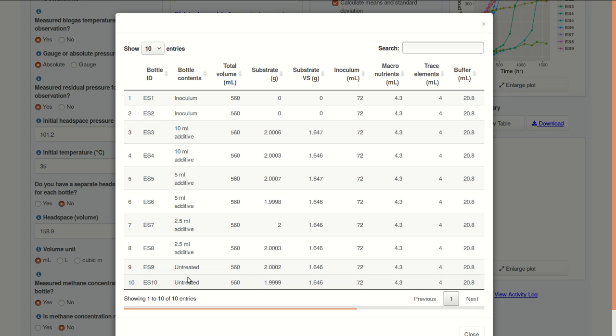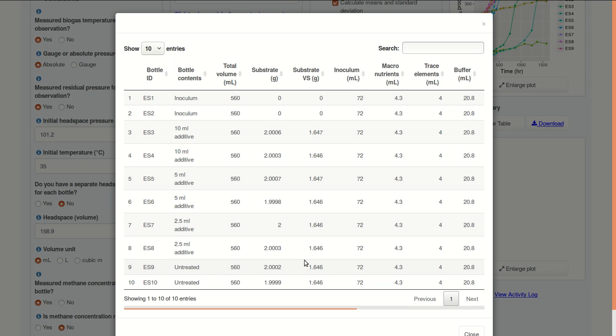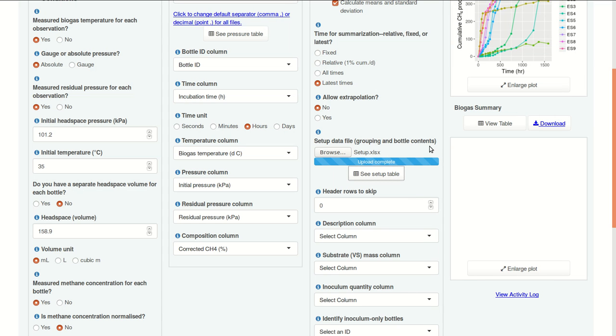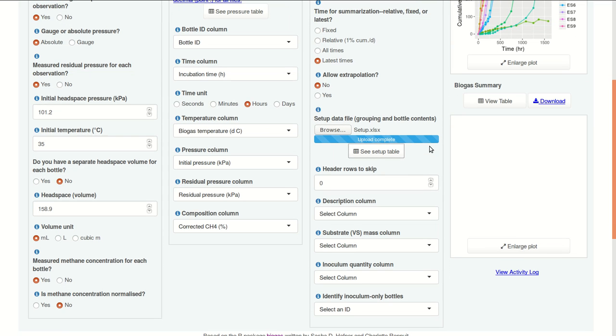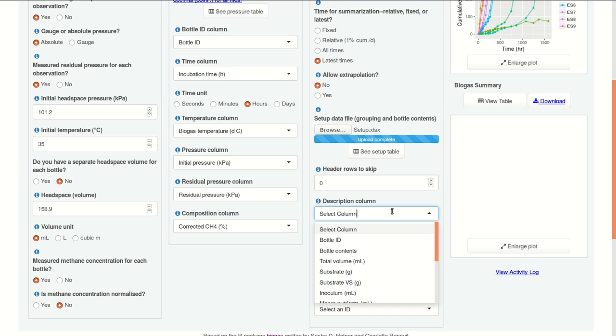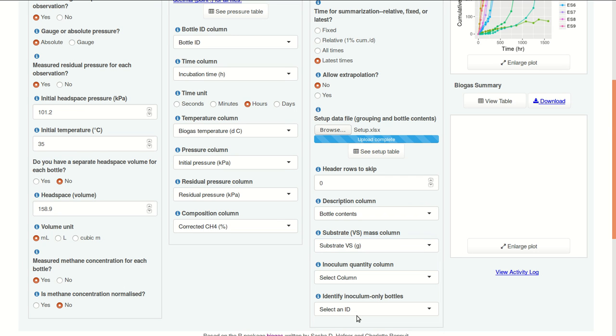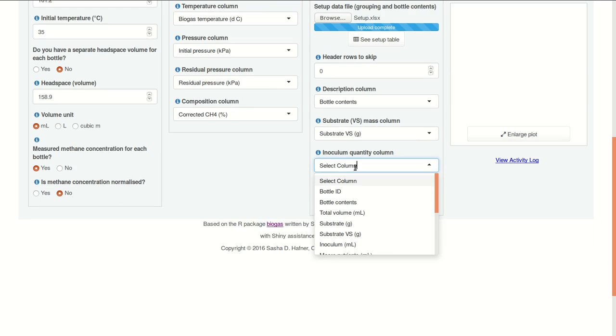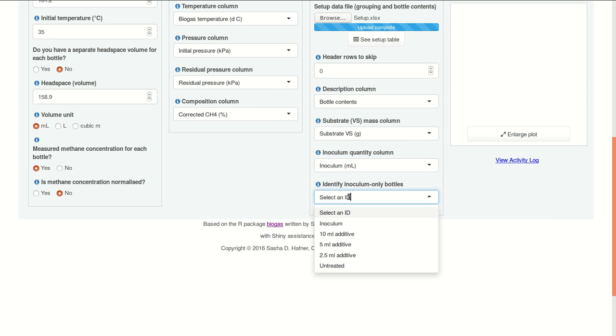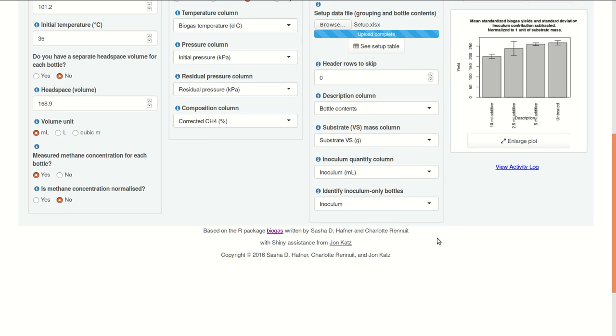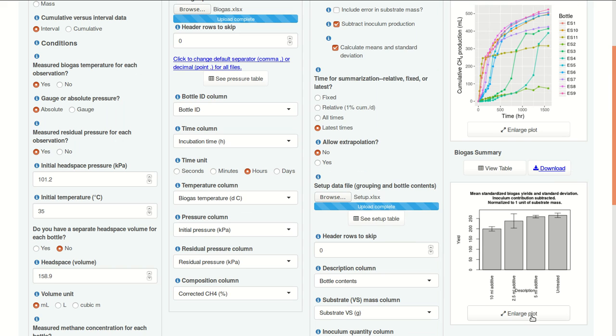And to give you a bit more information on these data, this was an experiment on pretreatment, and we have three levels of some additive, 2.5 milliliters, 5 milliliters, and 10 milliliters, and then an untreated control, and of course our inoculum only bottles. So the columns we see here are the ones in the setup file. Okay, so we don't need to skip any header rows, we need a description column. Inoculum bottle contents, VS mass, substrate VS mass is called substrate VS, and then inoculum quantity is inoculum, and finally our inoculum only bottles are called inoculum. So here we have our results.